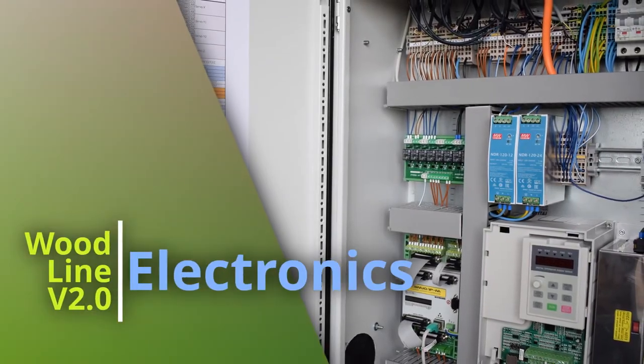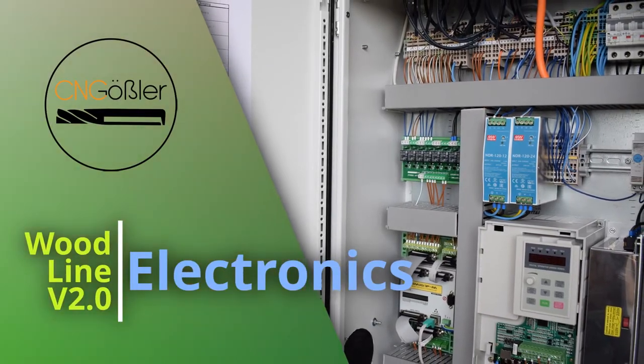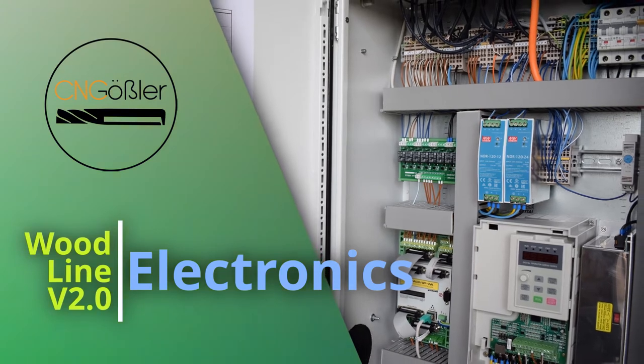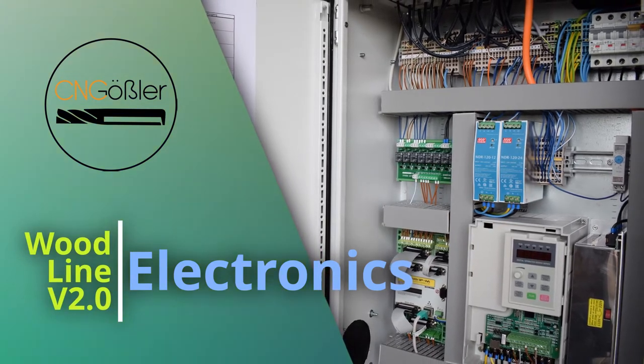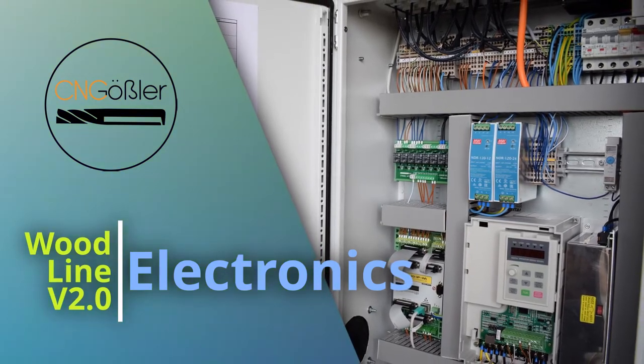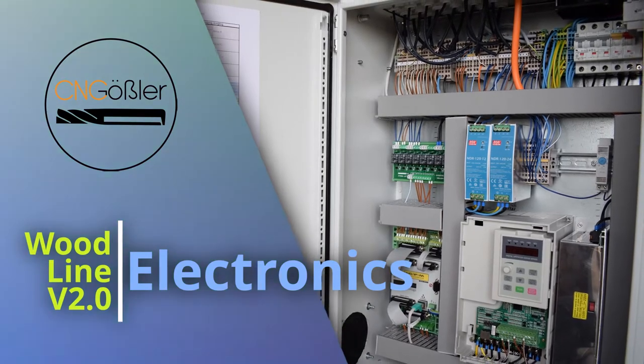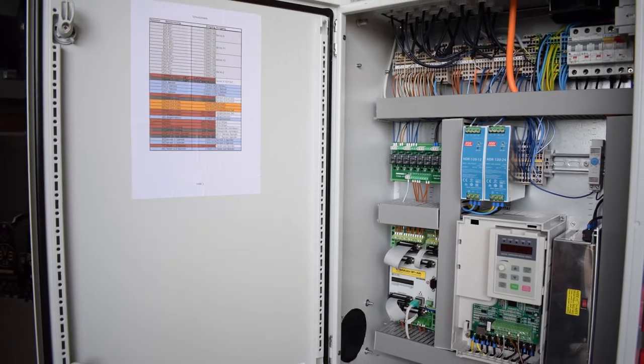Hey guys, hope you're doing great. My name is Lukas and in this video I will give you a rough overview of the electronic components I used to build the electronic cabinet of my CNC machine.